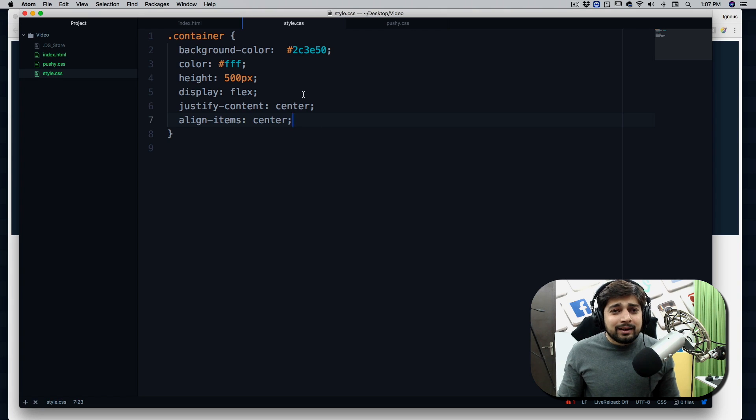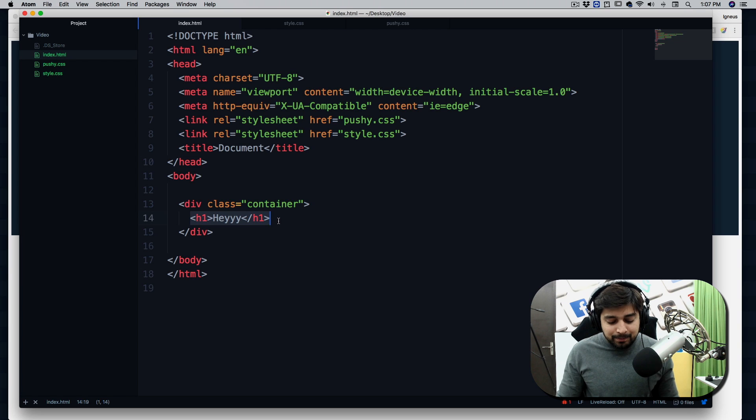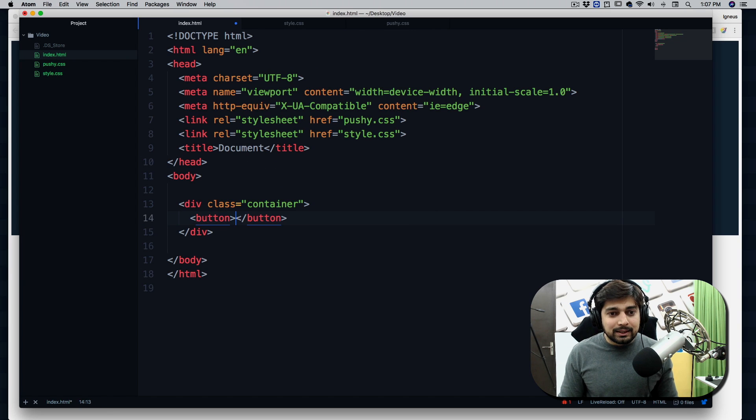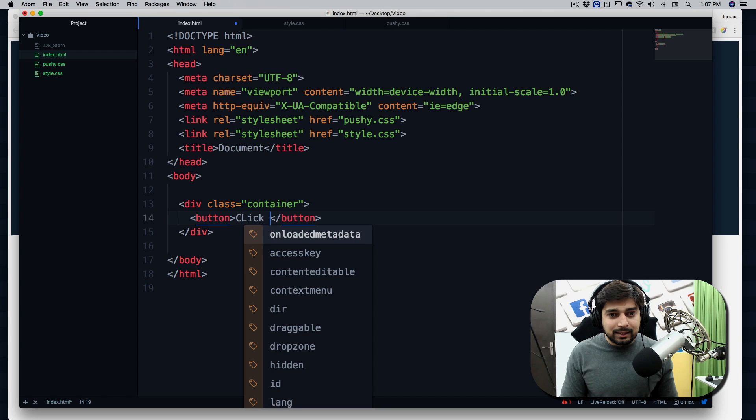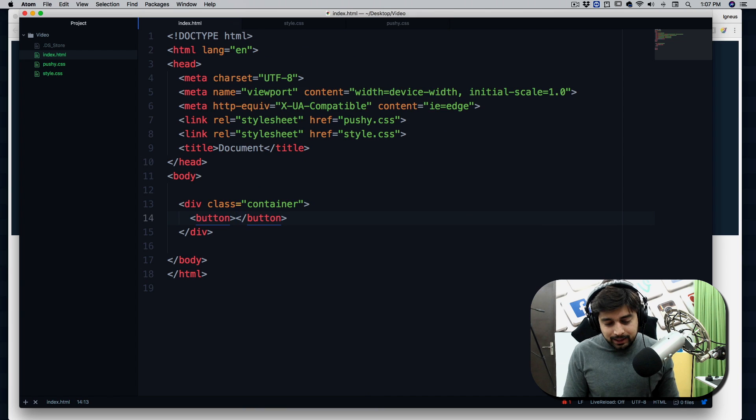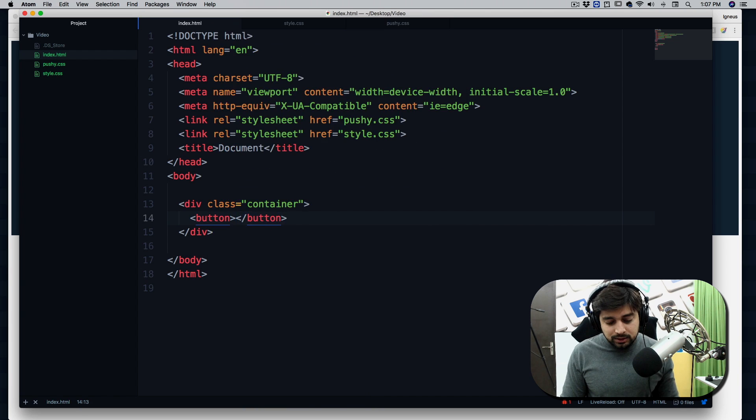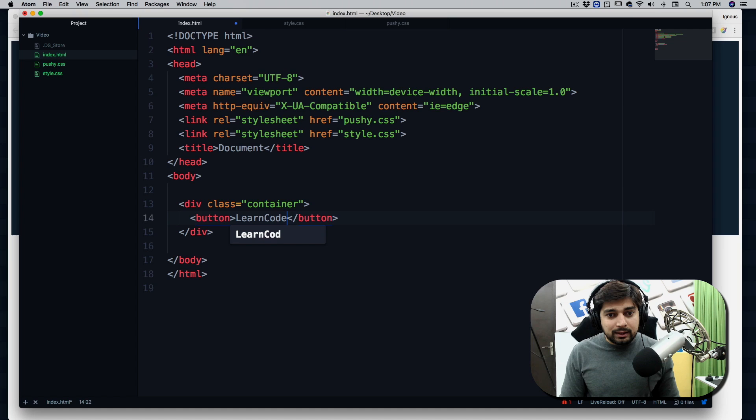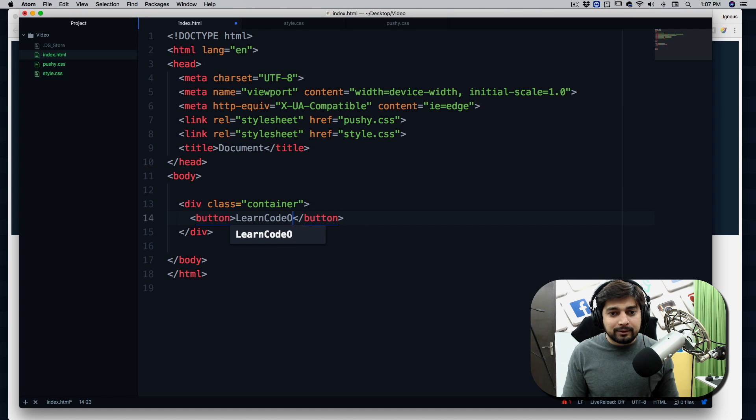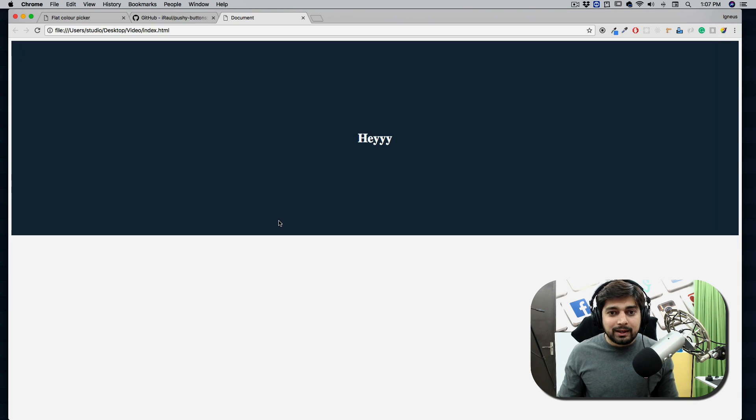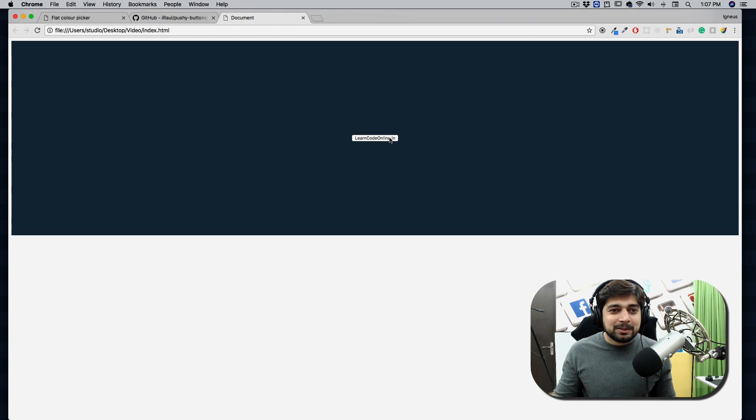Now let's go back into index.html. We don't need this hey, we just need a button. So we're going to call button here. There we go, nice button. We're going to say click, or I can say my name. That's not bad, or I can just do a simple LearnCodeOnline, if I can type that correct, .in of course.